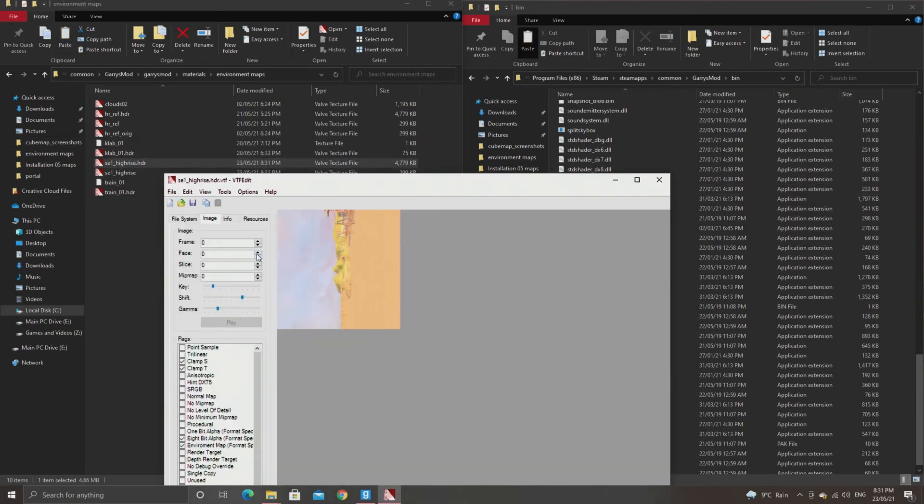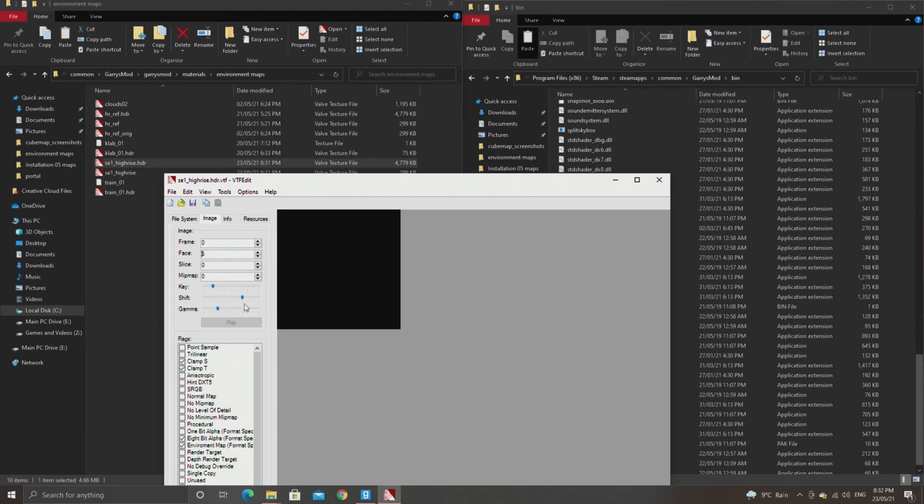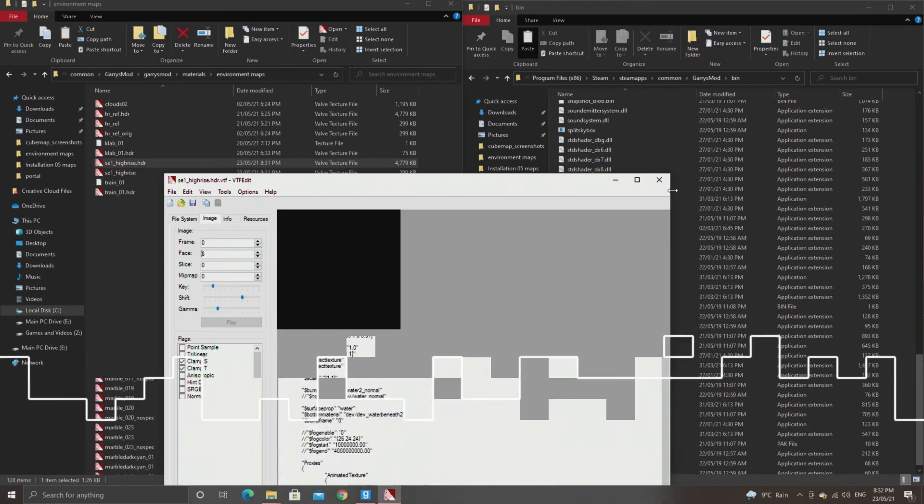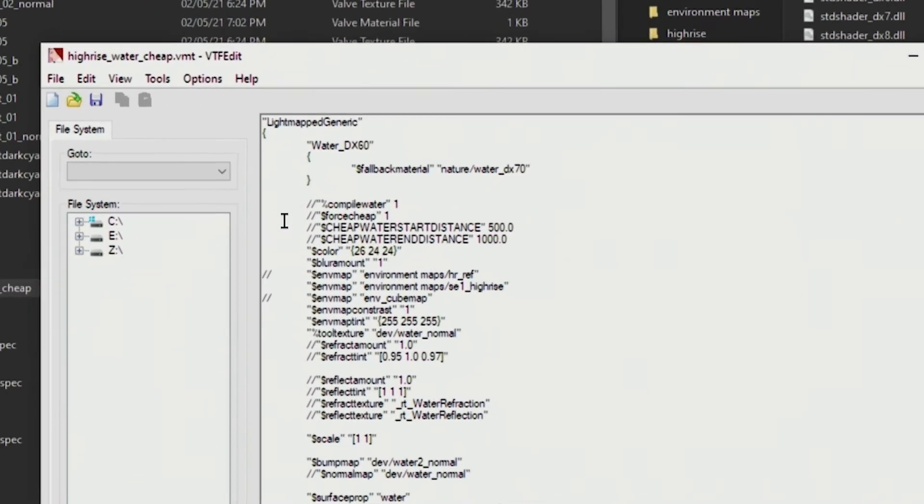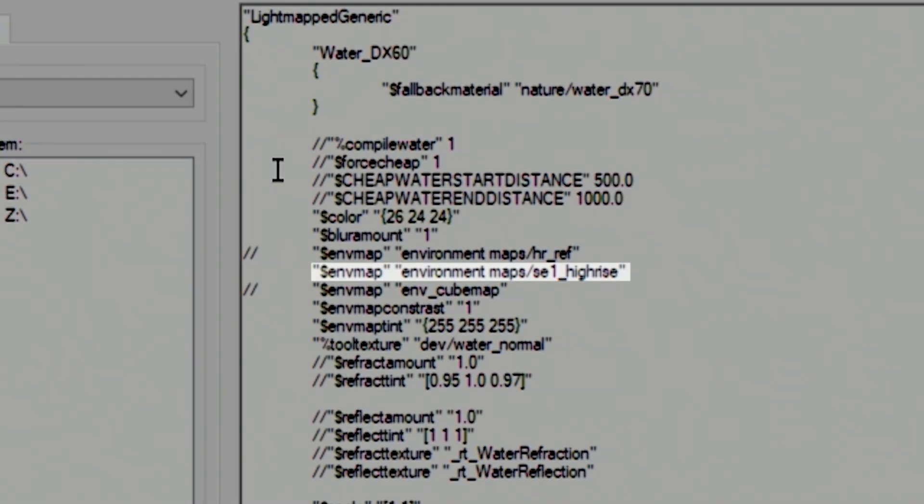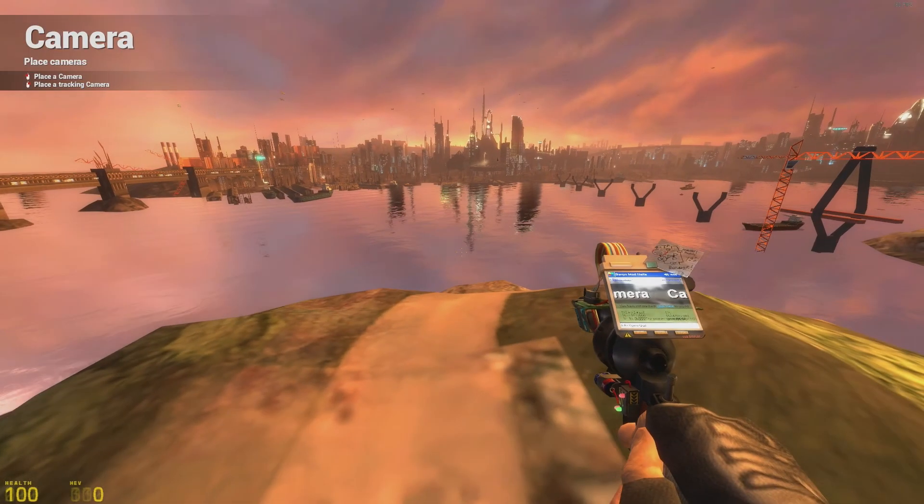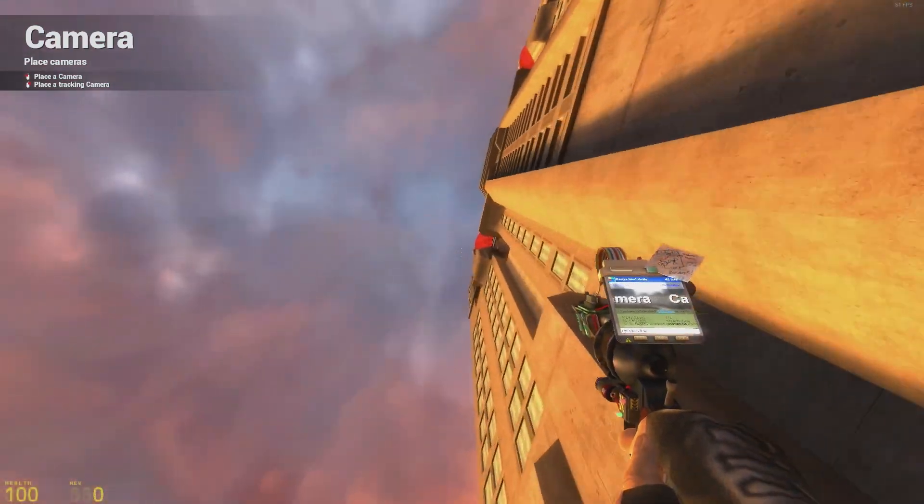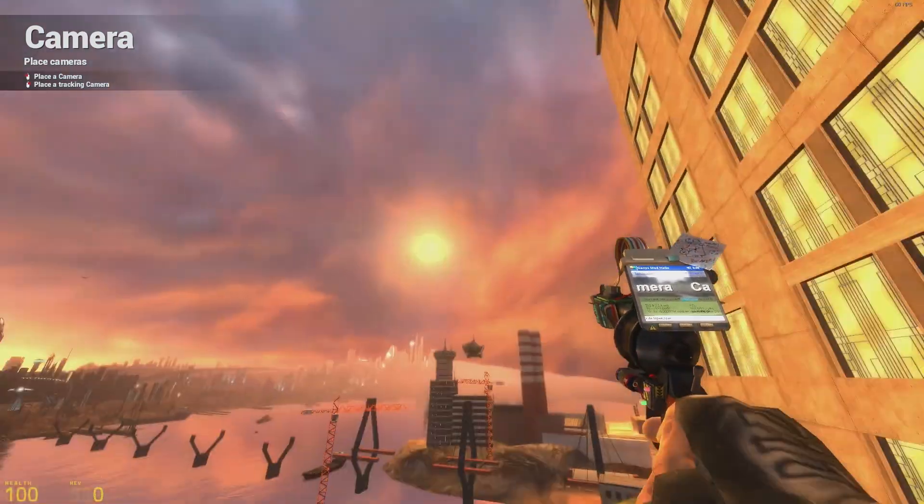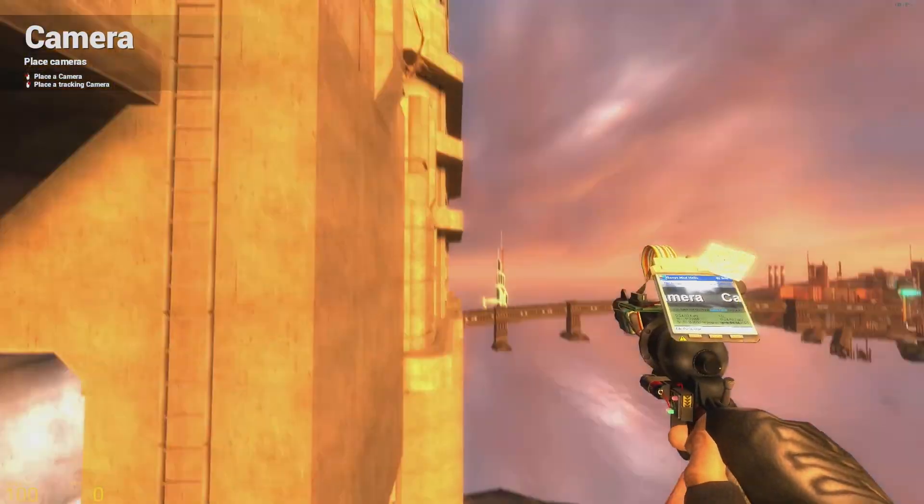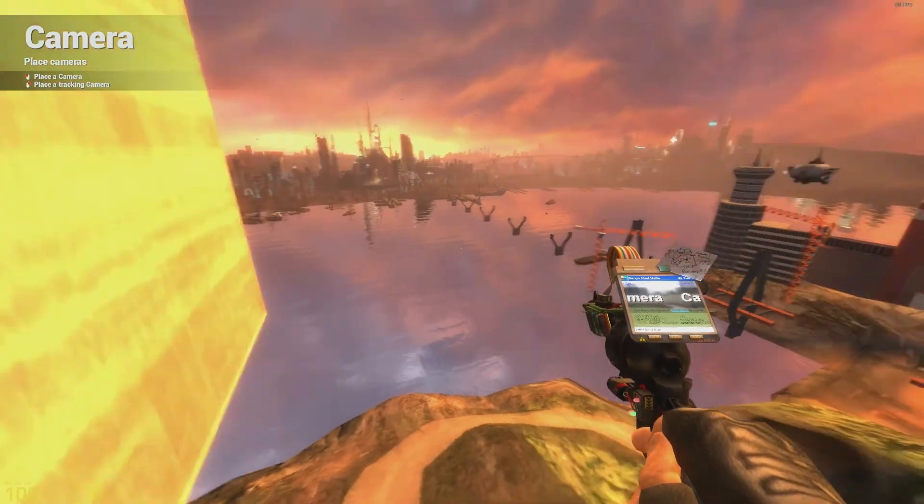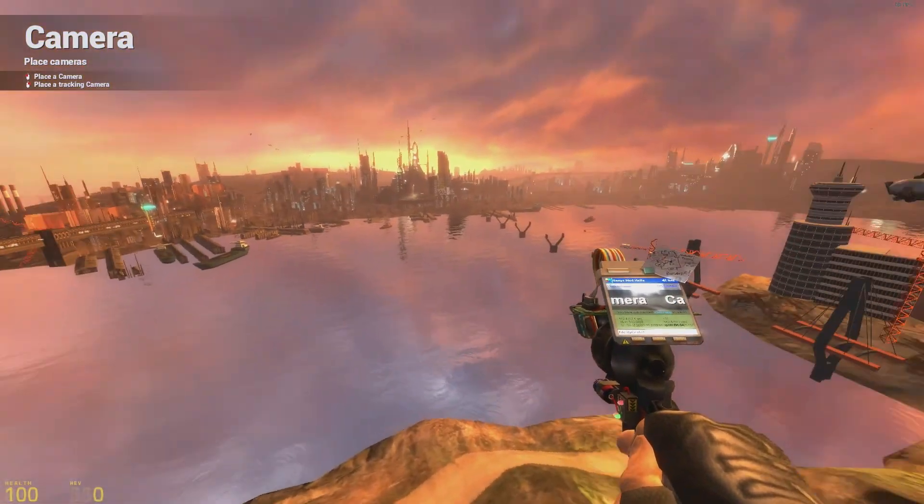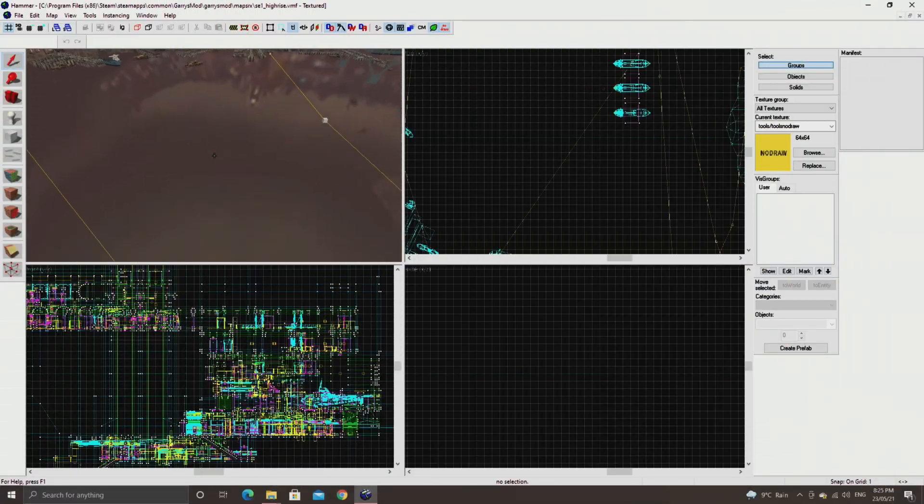You can basically go into the material that you want to have this reflection on and change the env_map or the dollar sign env_map parameter to point to this material. In my case, I would say I want the reflection to be based off of materials, environment maps, se1-highrise. That overwrites the reflection to be this specific reflection I just created. It updates in game and in the hammer editor as well.